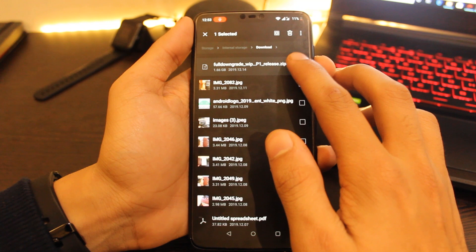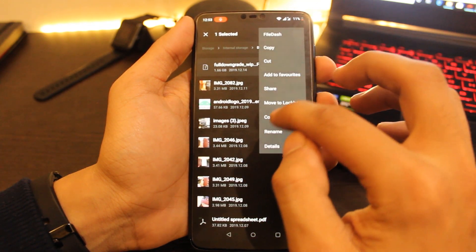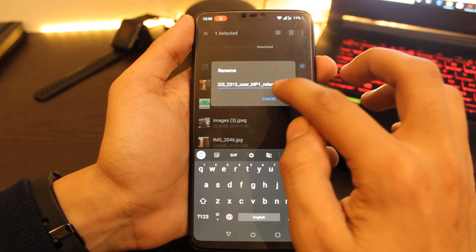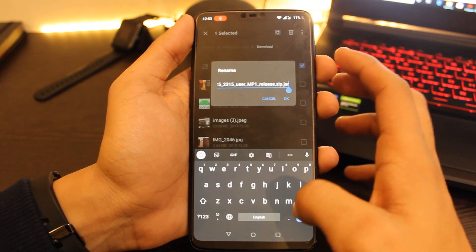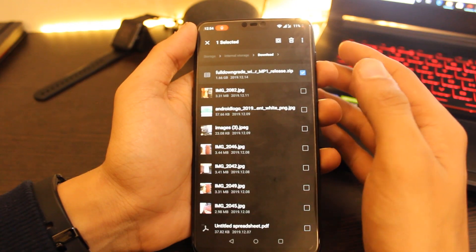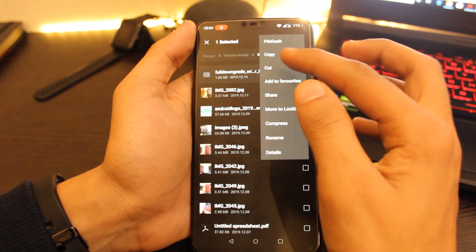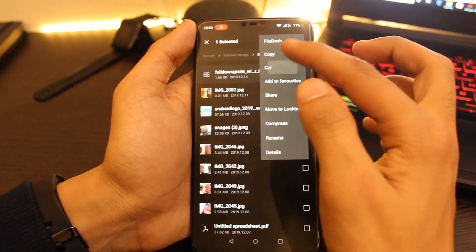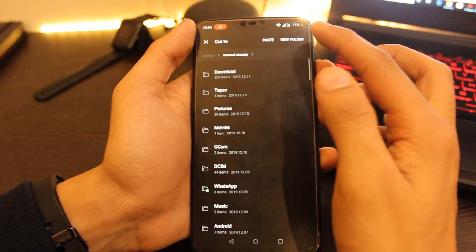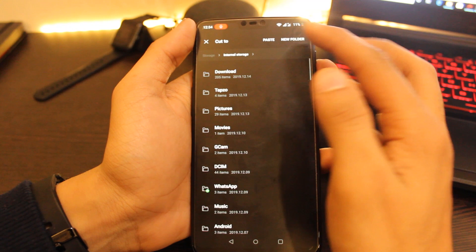After that, rename the file you downloaded and remove the .jar extension from its name. Then move this file out of the Downloads folder and paste it into your internal storage root directory.